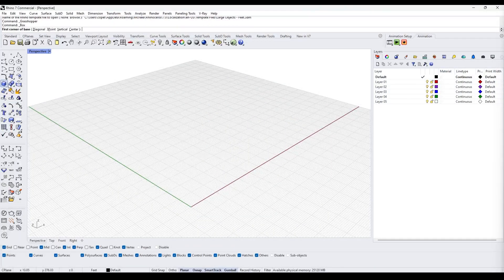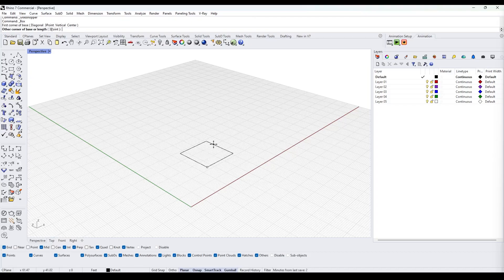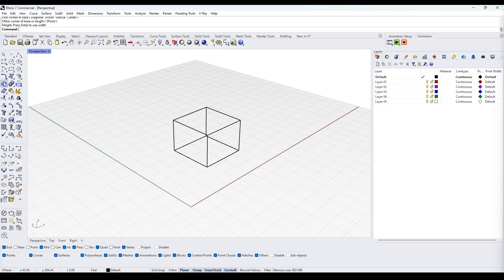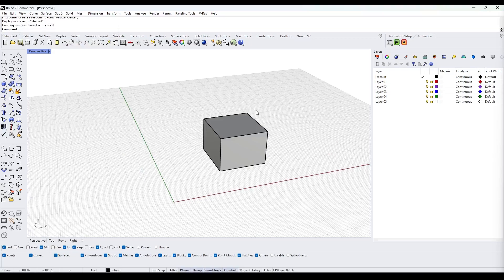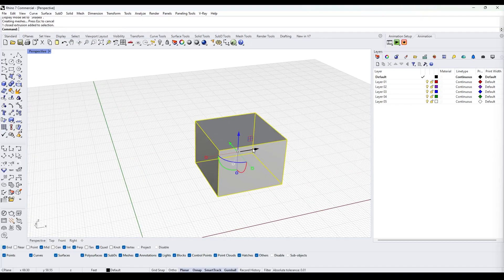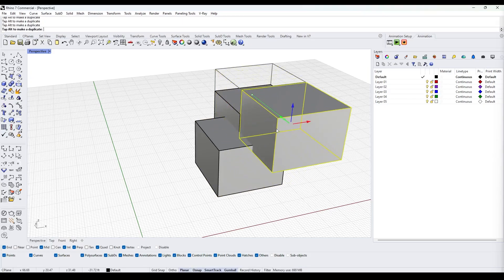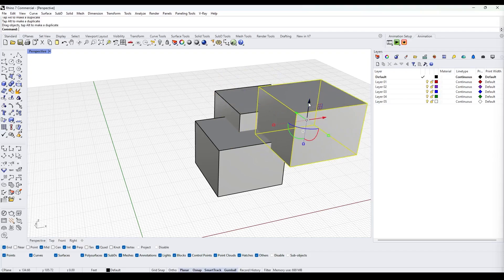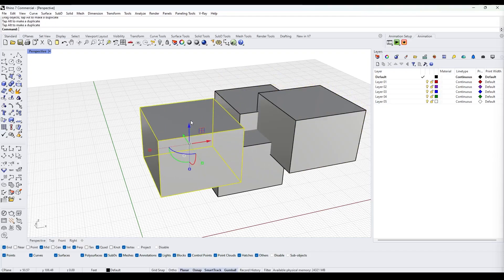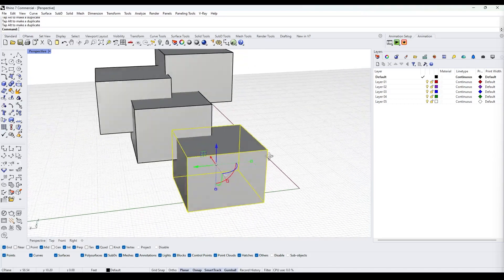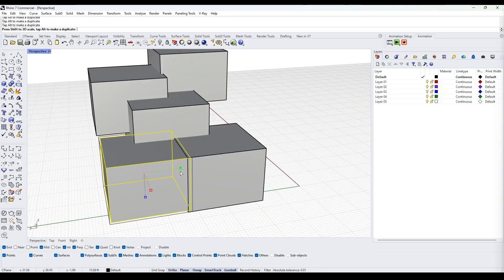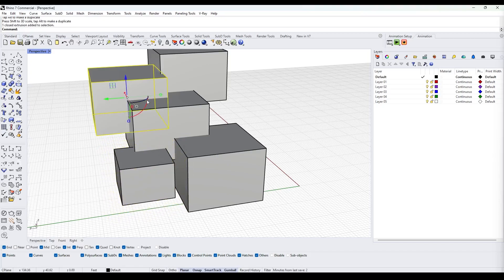To start, we'll create a set of random boxes to give us our base geometry. I'll create a box, then switch to shaded mode so I can see it. Holding Alt and using the gumball, I'll move it around and create some copies that intersect. Since they're all pretty regular size, I'll hold Shift and change the size for some of them.